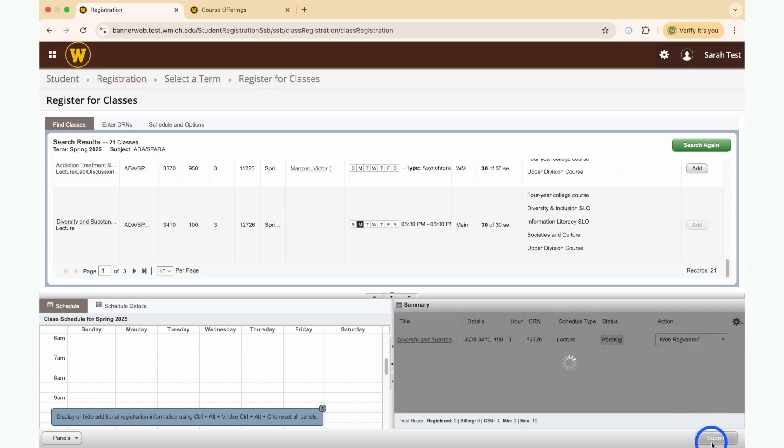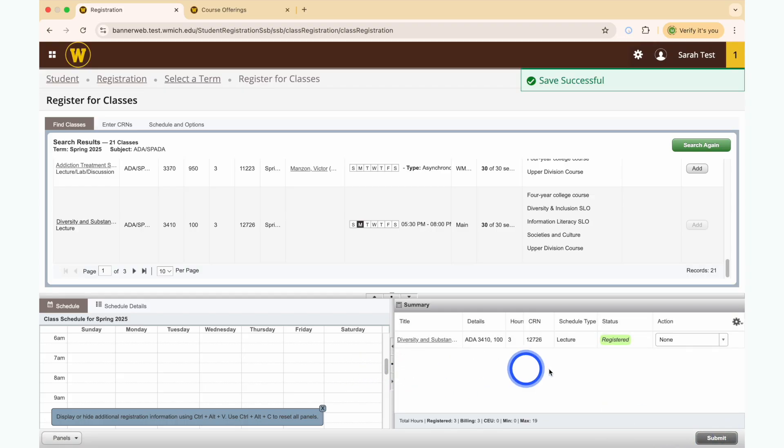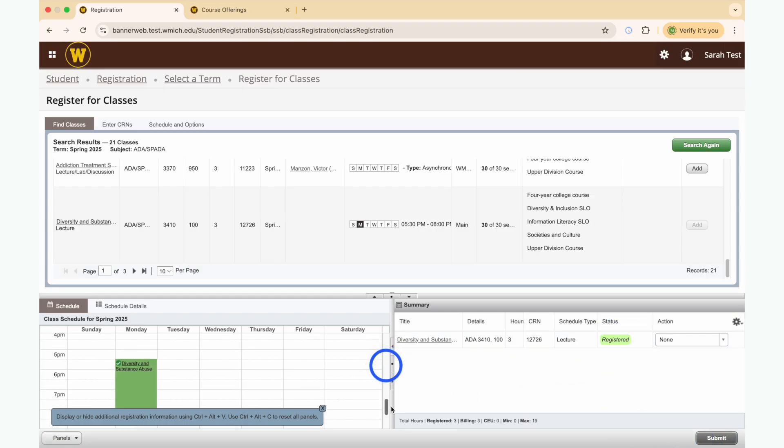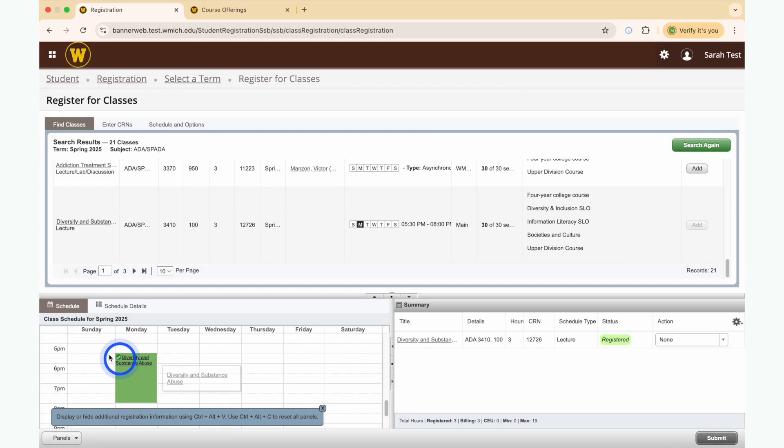You will now be able to see the course on your schedule. Repeat the process to add additional classes.